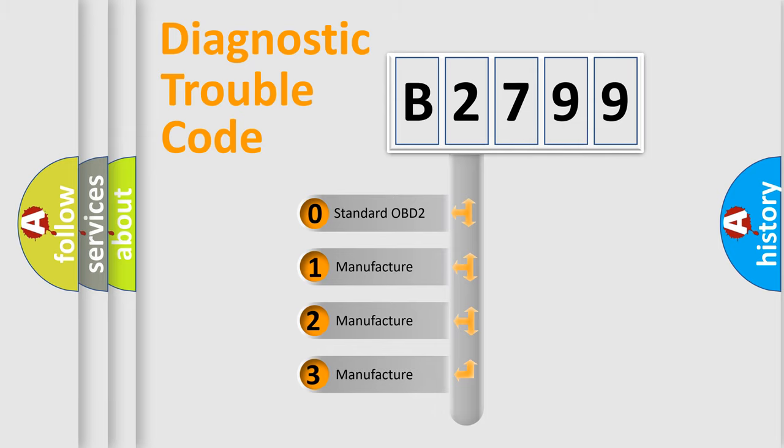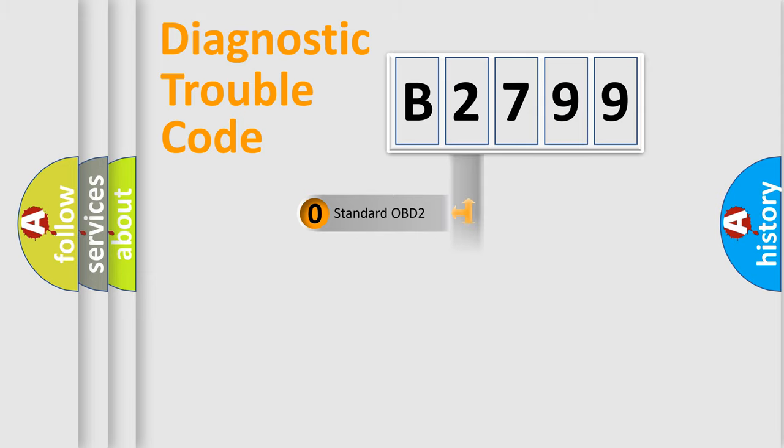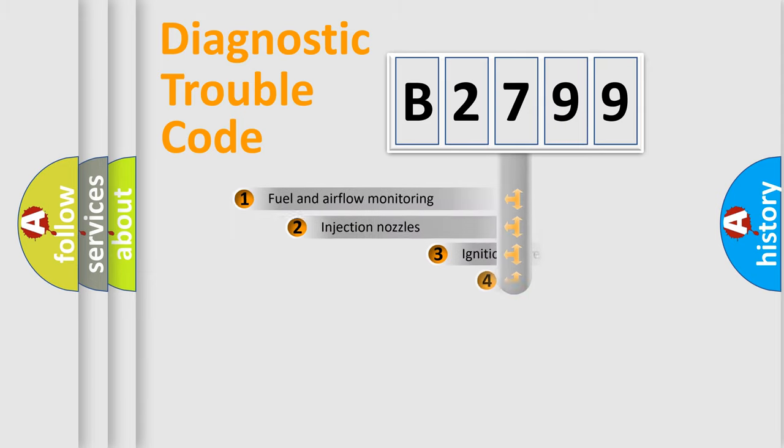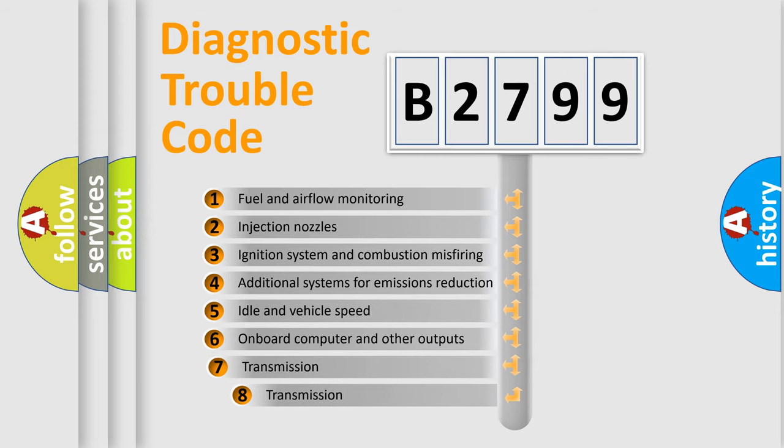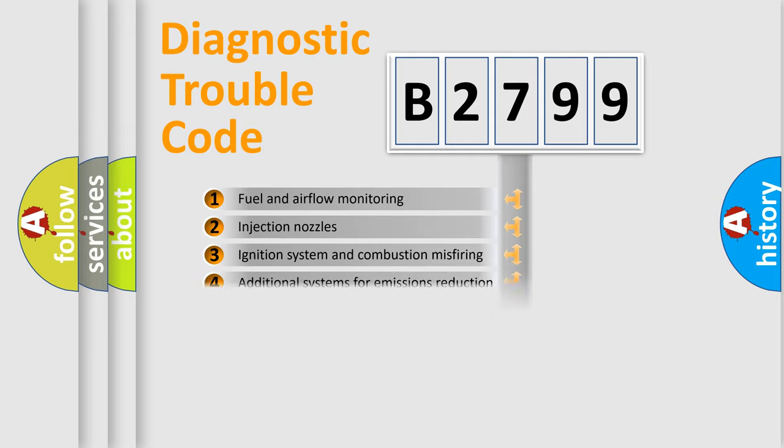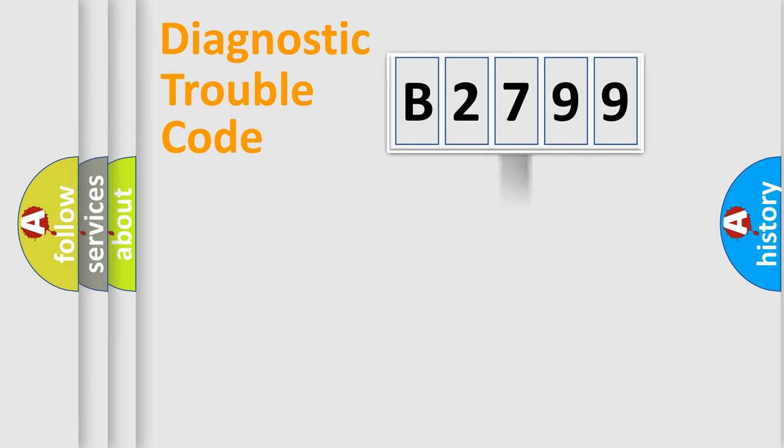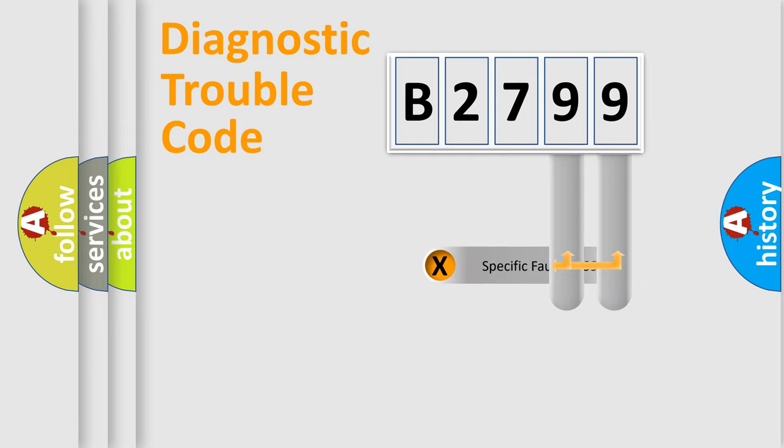If the second character is expressed as zero, it is a standardized error. In the case of numbers 1, 2, or 3, it is a manufacturer-specific expression of the car's error. The third character specifies a subset of errors. The distribution shown is valid only for the standardized DTC code.